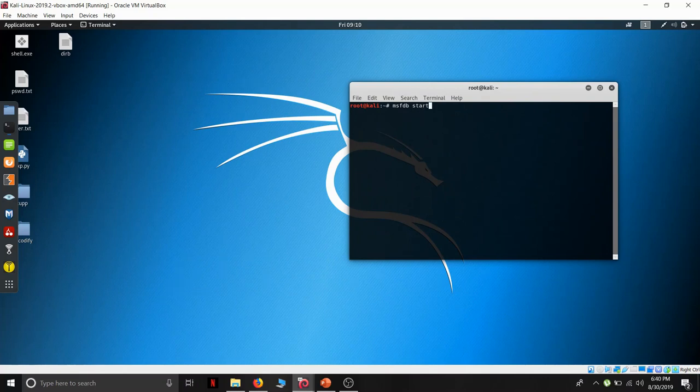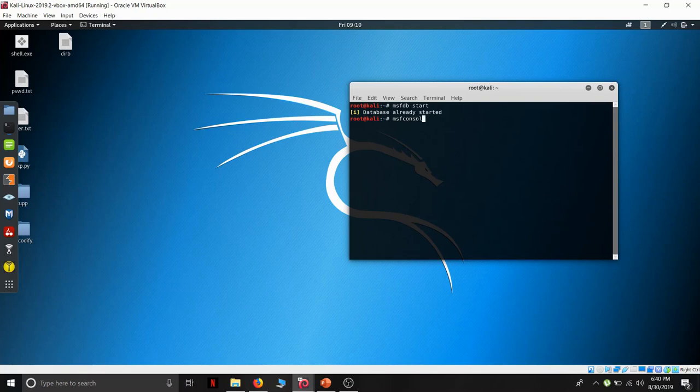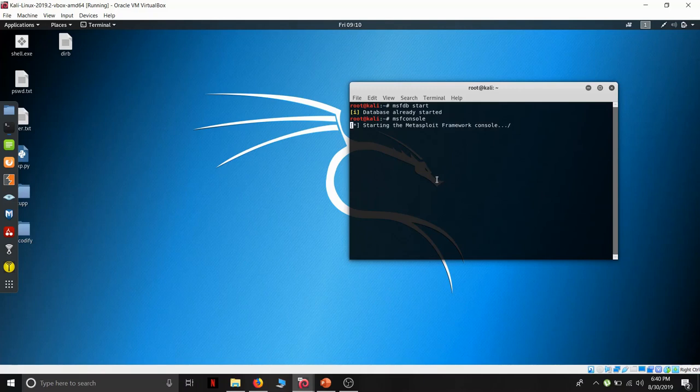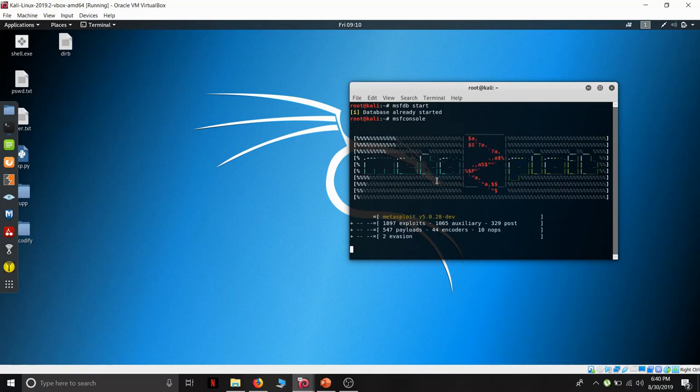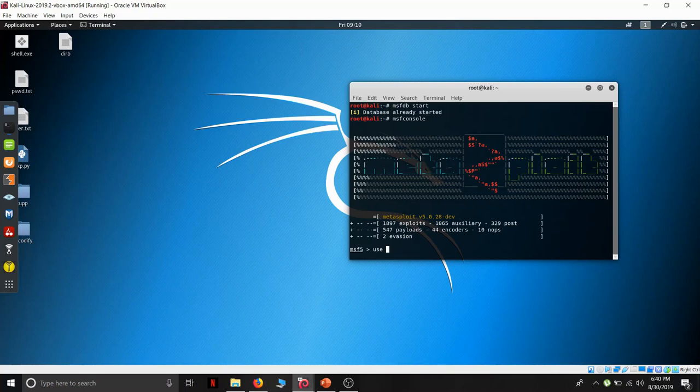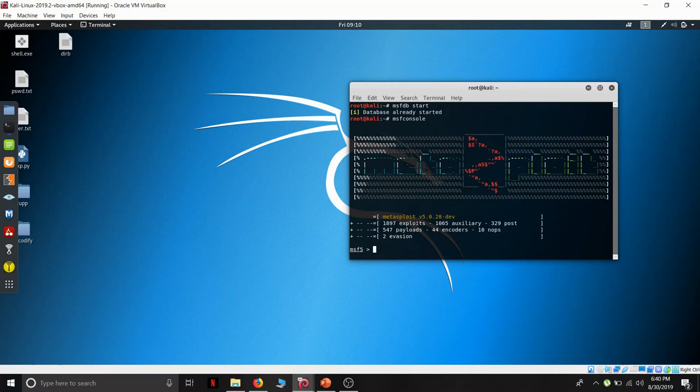Let us start the Metasploit framework. We need to first start the MSF database which provides us the space for working. We have some basic commands like use, search, then exploit run, set allows. These are the some basic commands we will be covering in our present demo.